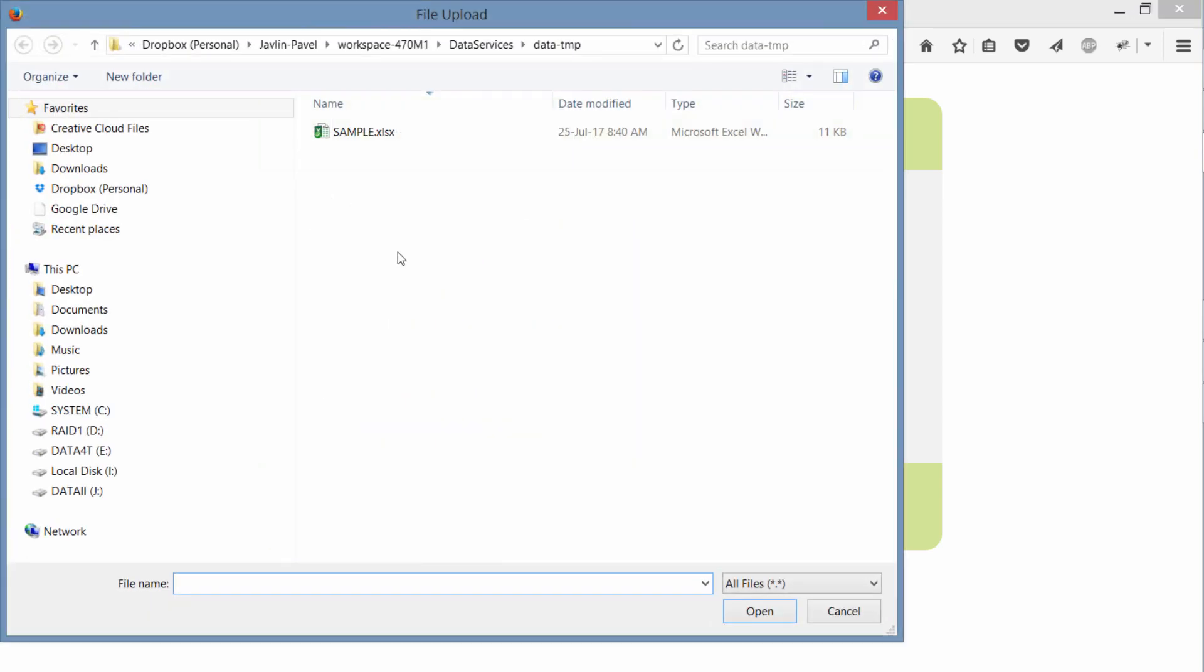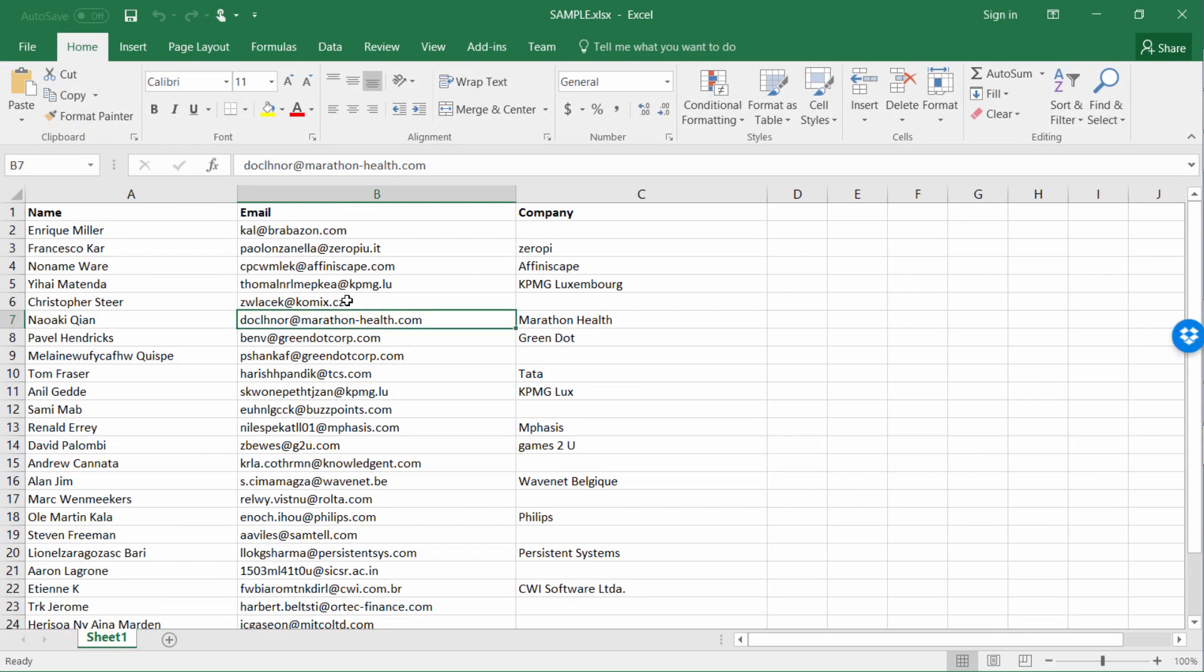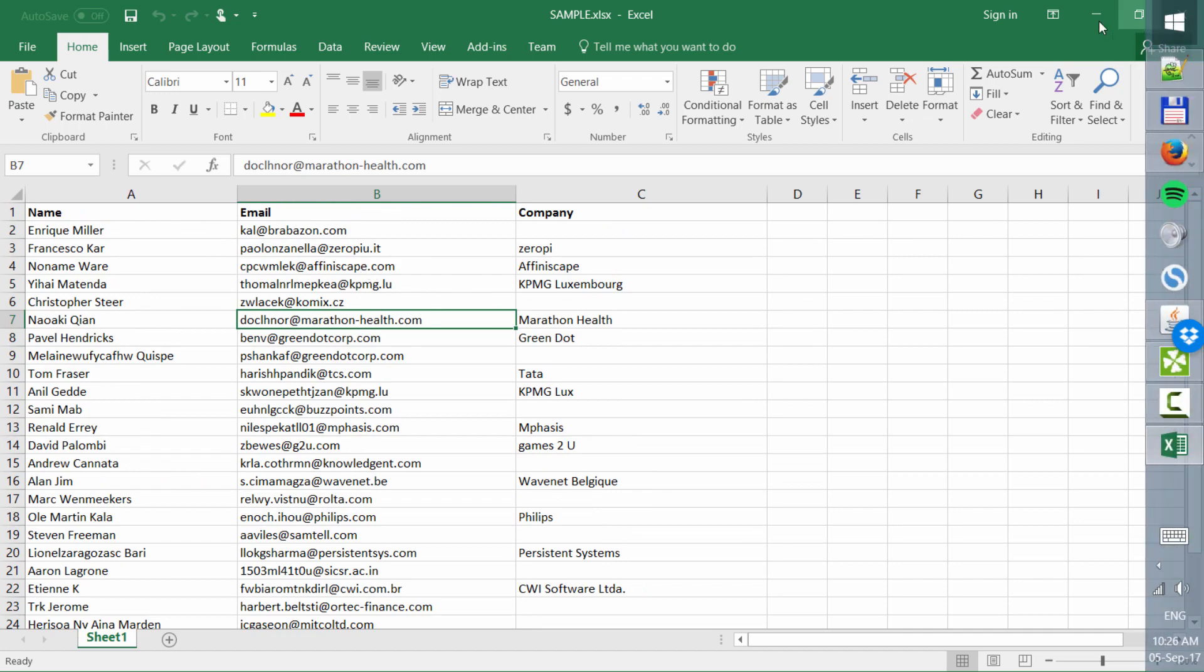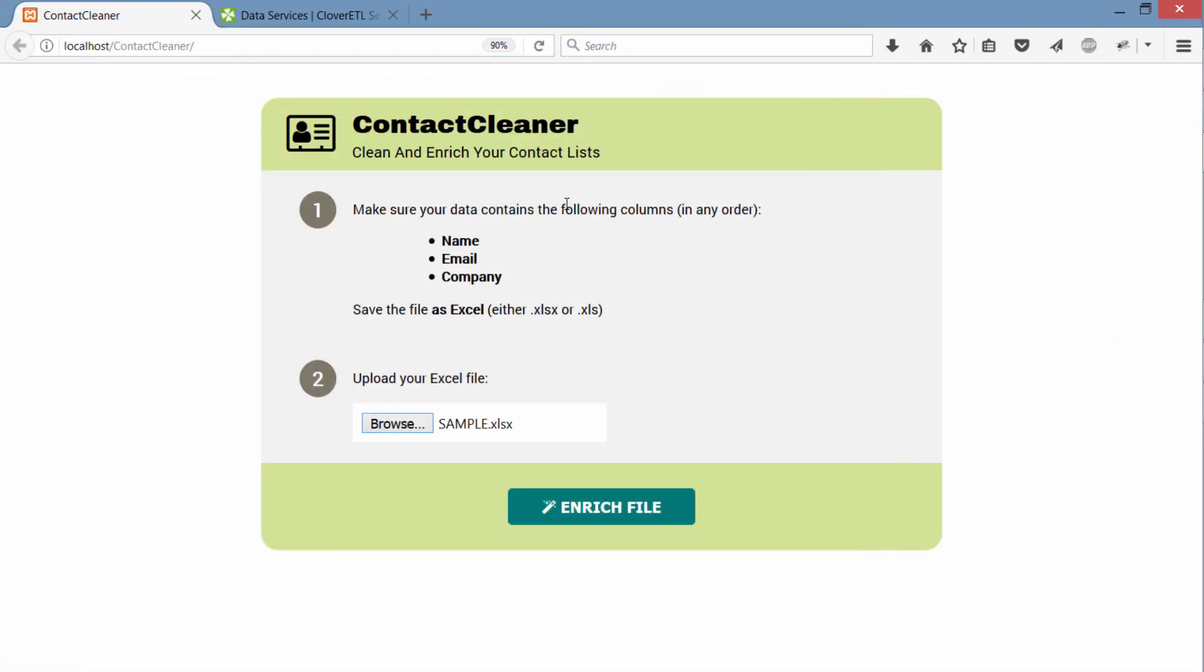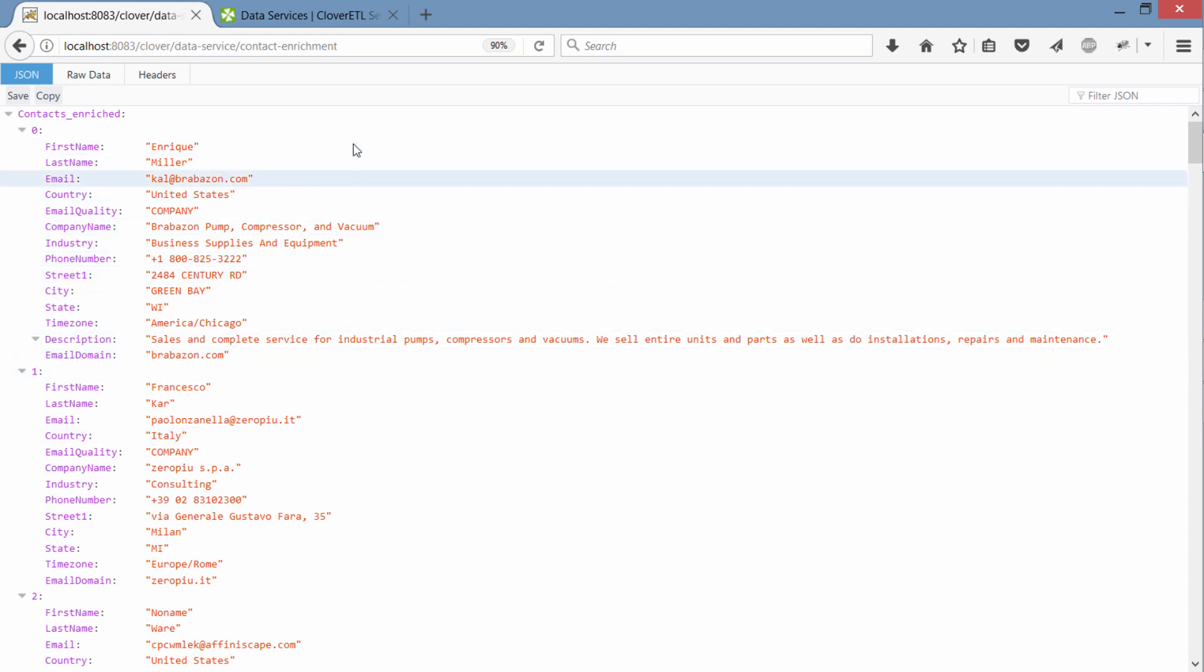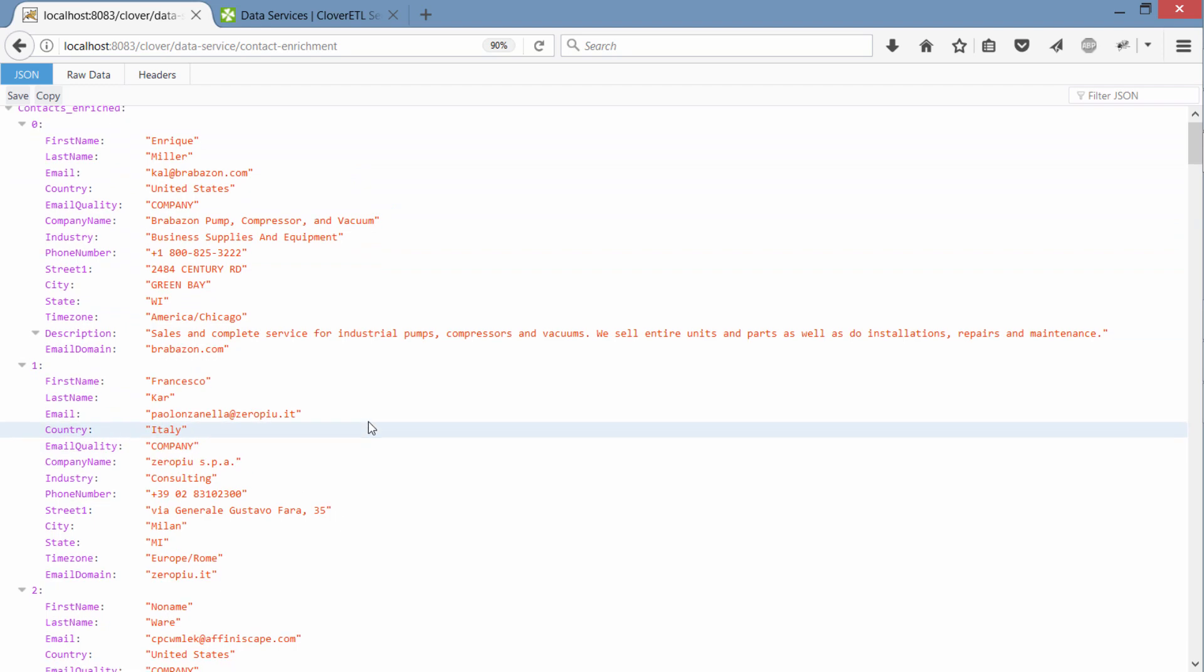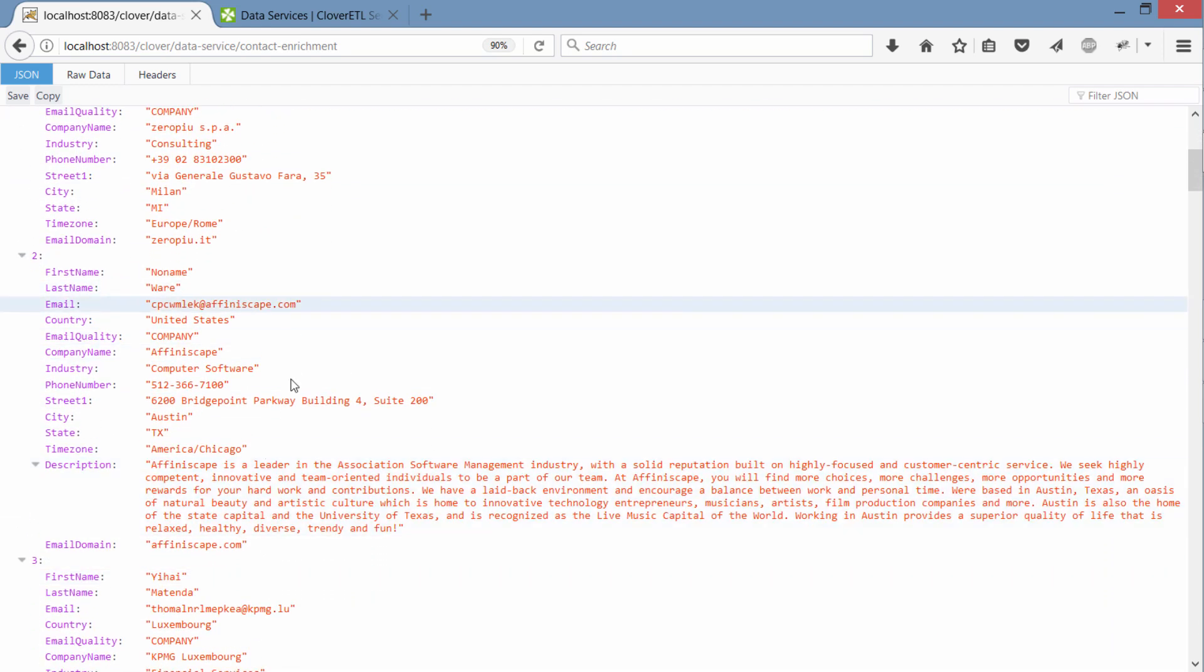and refresh this page and let's see if it works. So what I have here is test data, it's a simple Excel similar to the one we had in the graph and what I'm going to do is I'm going to send this to the form and click enrich and what happens is this form sends it to the data service, the data service runs that subgraph and now I'm getting the JSON results back and as you can see it's the company information enriched with some data from our database.